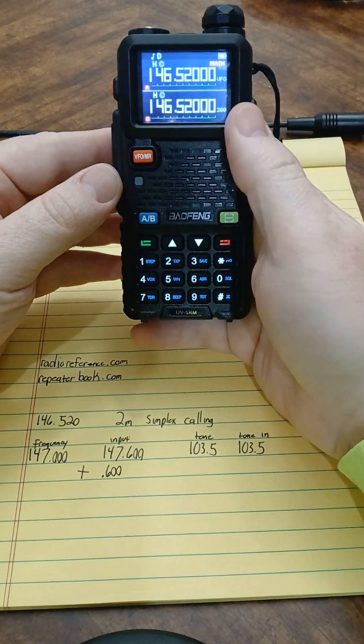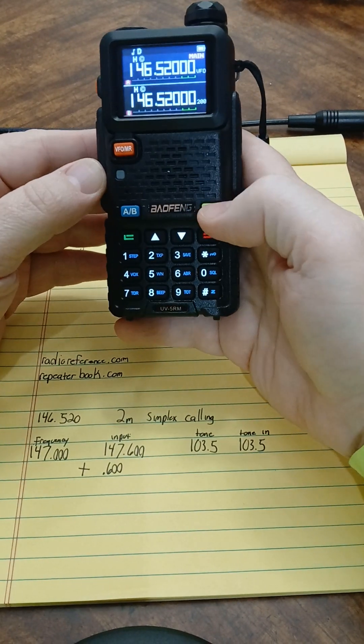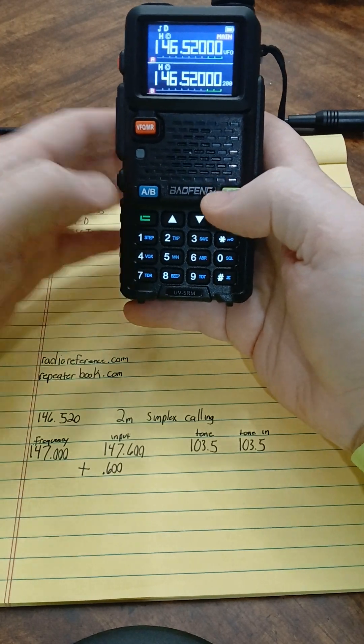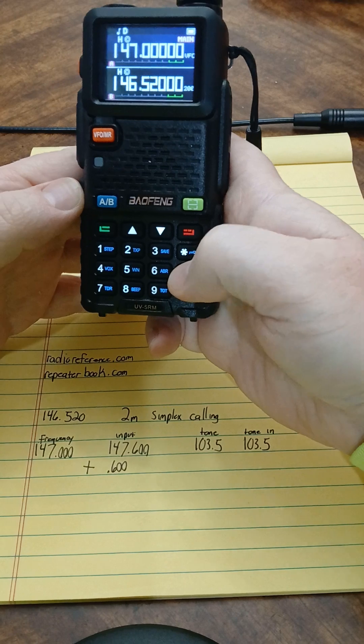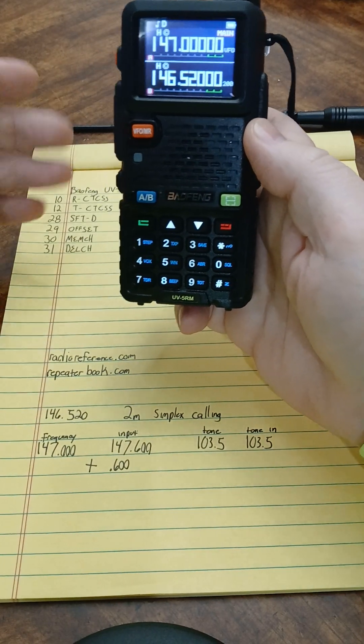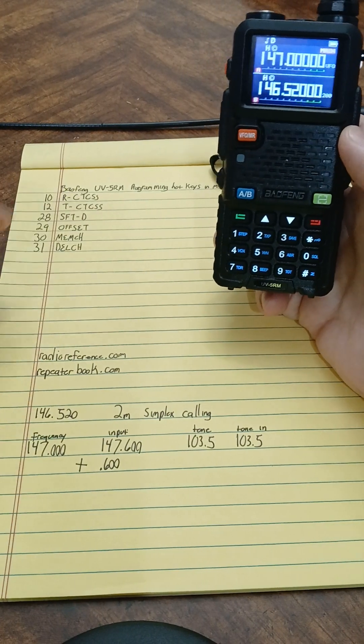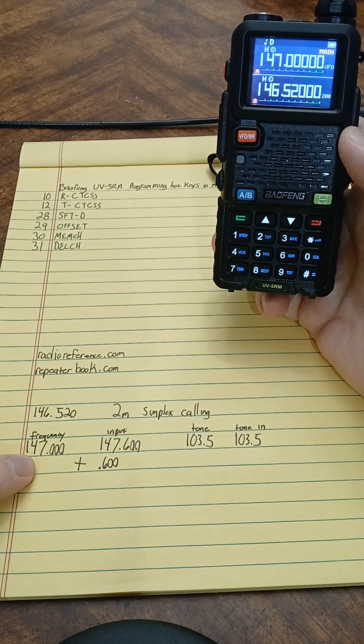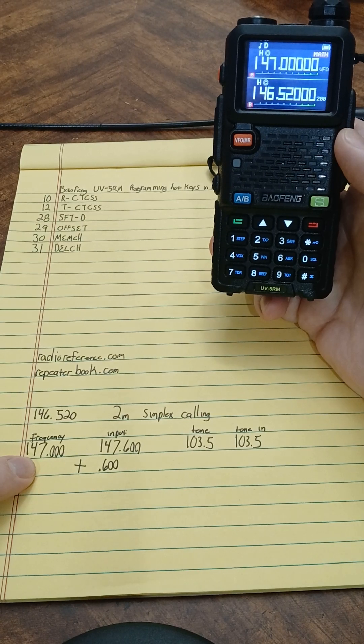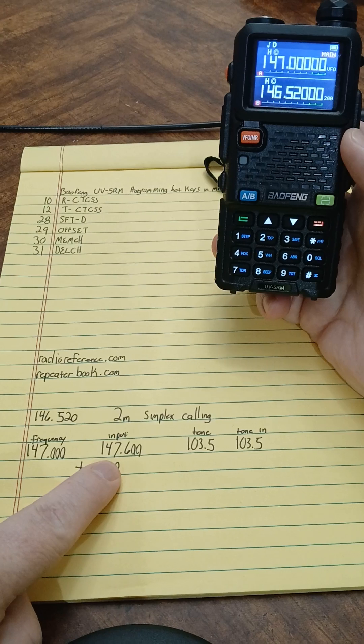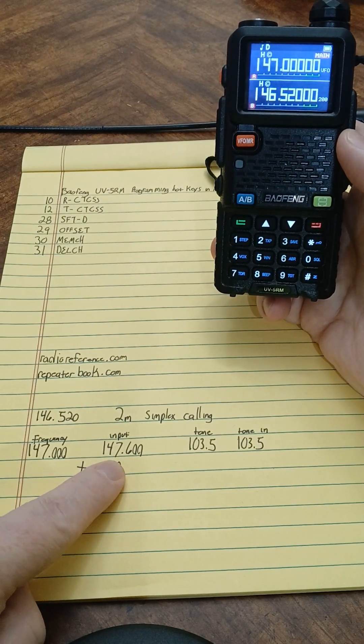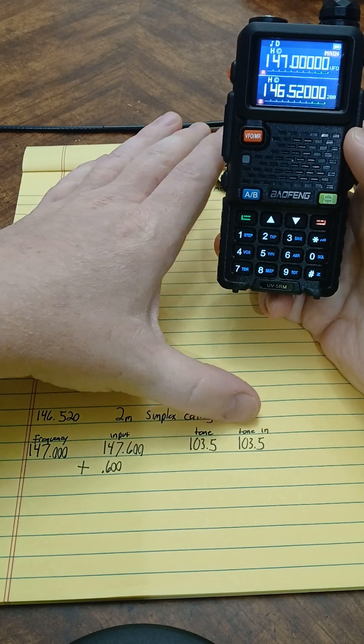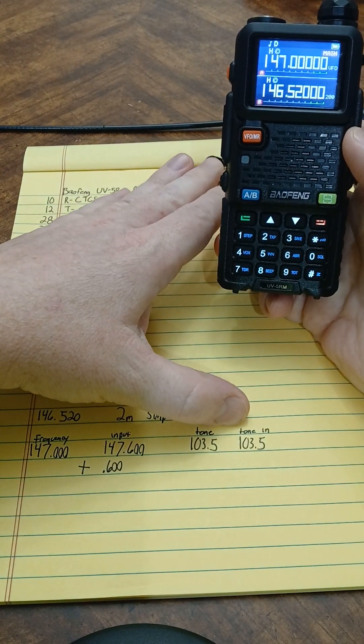I'm in my frequency mode on channel A. I'm going to type in 147.000. So if I want to put this repeater in, I've got what I'm receiving on is the 147.000, that's what I'll hear on. Then I'm going to have my transmit right here and then a tone in and tone out. So I need to set my RCTCSS.